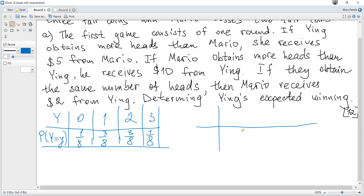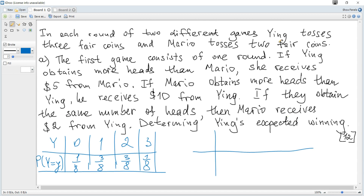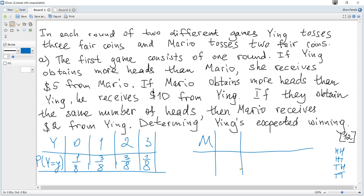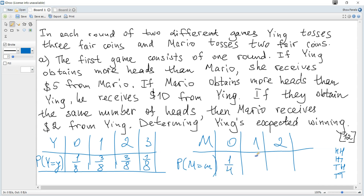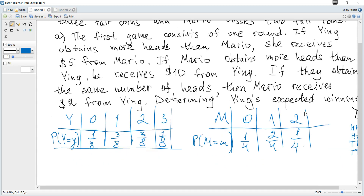We do the same for Mario. A binomial can also be applied, but it's easy to consider all possible outcomes since Mario tosses two fair coins. The possible outcomes are HH, HT, TH, TT. Let M be a random variable — the number of heads Mario can obtain. Possible outcomes are 0, 1, and 2, with corresponding probabilities 1/4, 2/4, and 1/4.